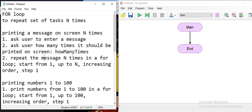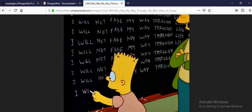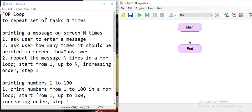For loops are used to repeat a set of tasks a specific number of times. When you need to repeat something a specific number of times, you're going to use a for loop. We'll do a couple of examples — the first one is printing a message on screen a certain number of times, just like Bart Simpson writing on the board.